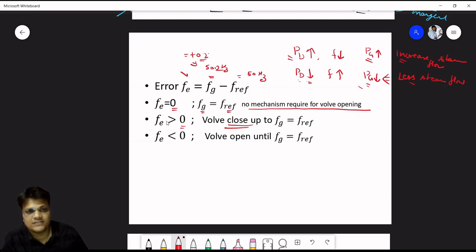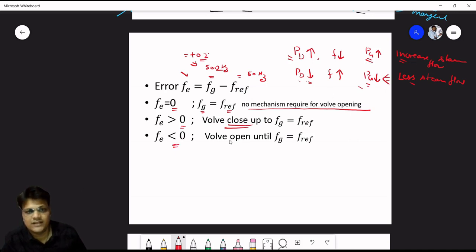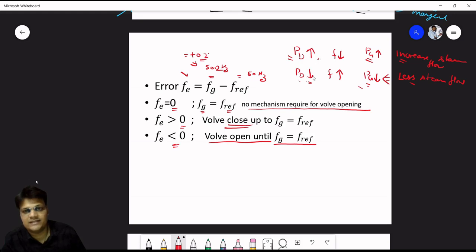When frequency is less, error is negative — increase generation by opening the valve until error is zero. When demand decreases, frequency increases — reduce generation by less steam flow, close the valve until the error equals zero.